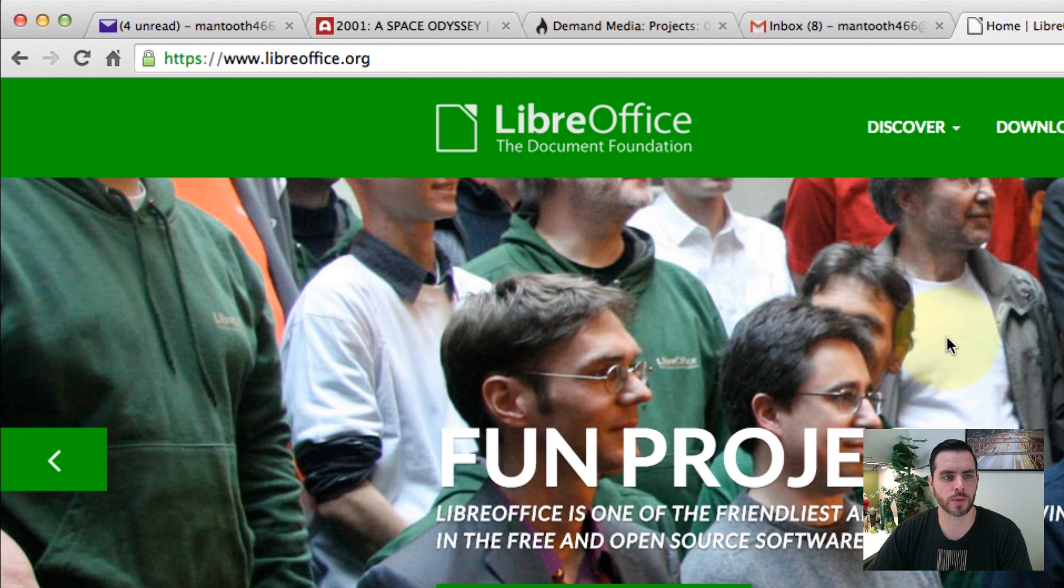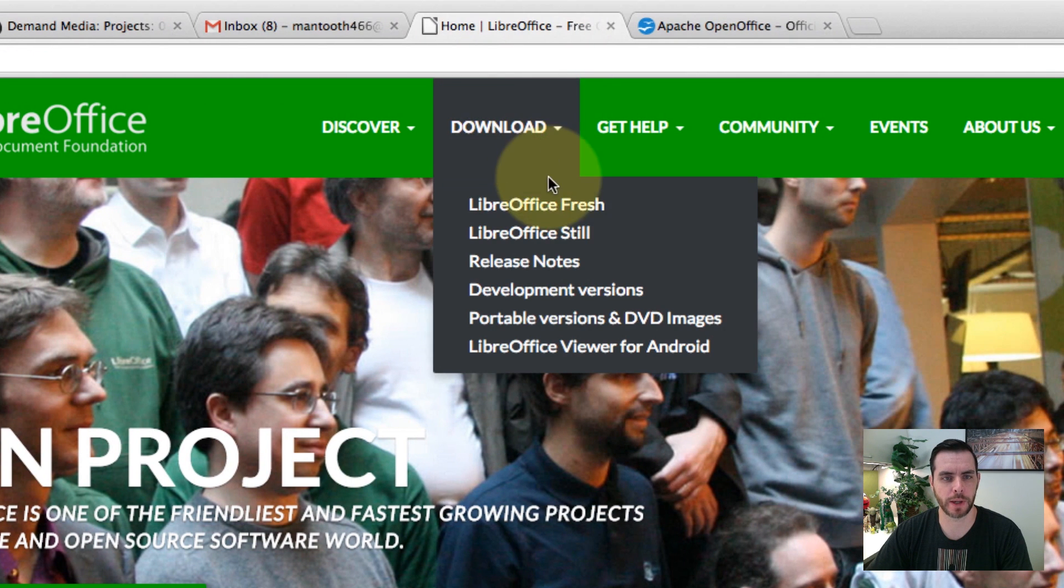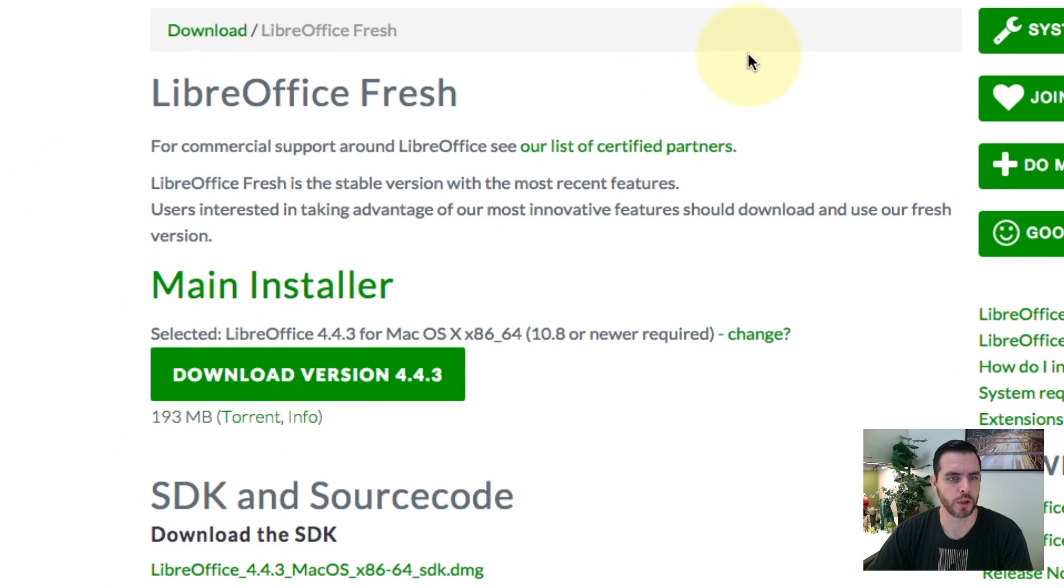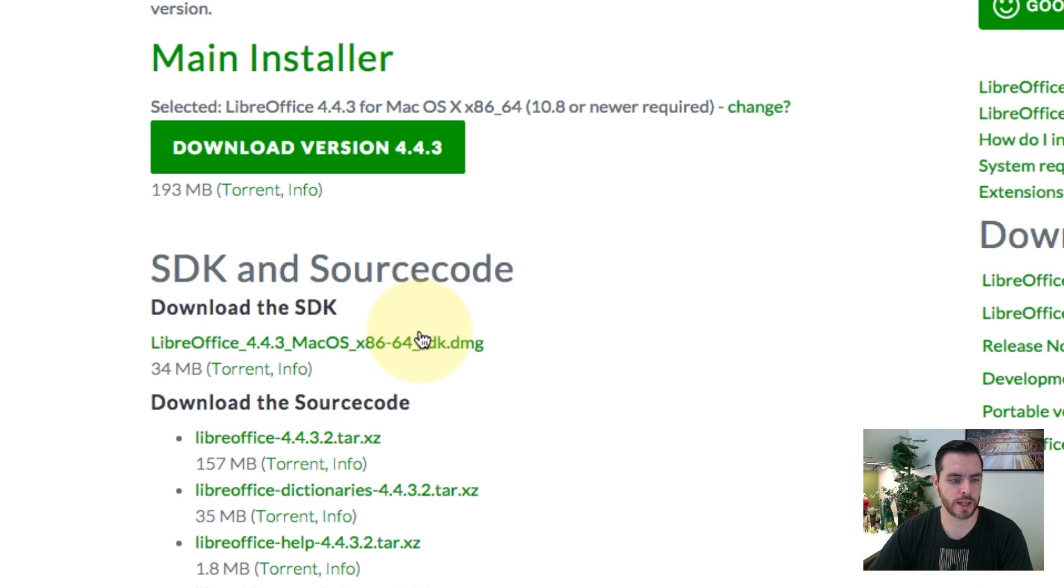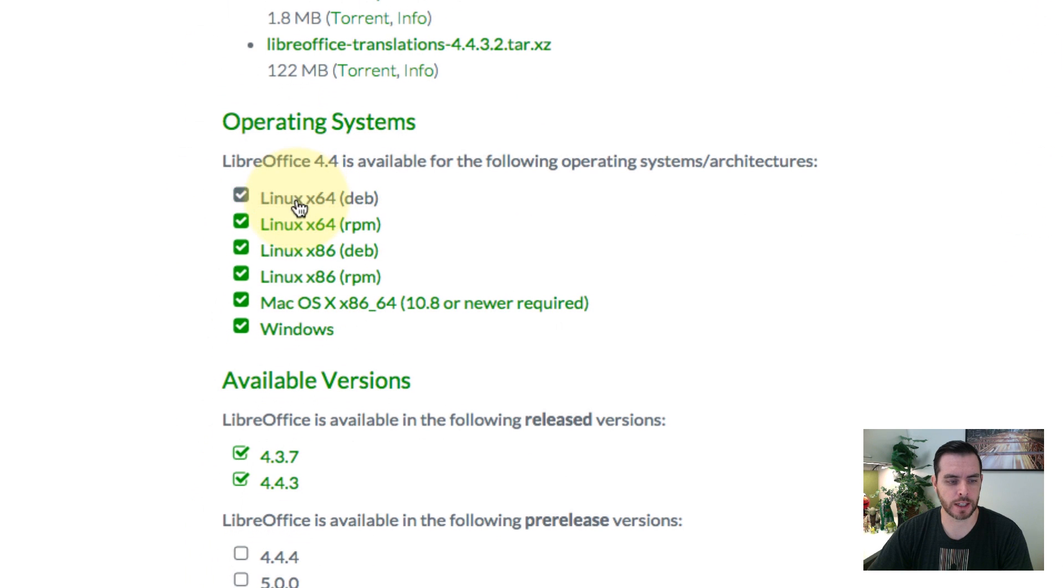If we go to the download page and go to fresh, you'll see that there's a lot of options whether you're on Mac - let's scroll down here - or even if you're on Linux or Windows machine, you're covered here.